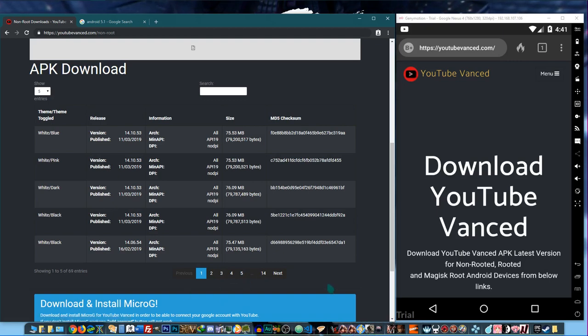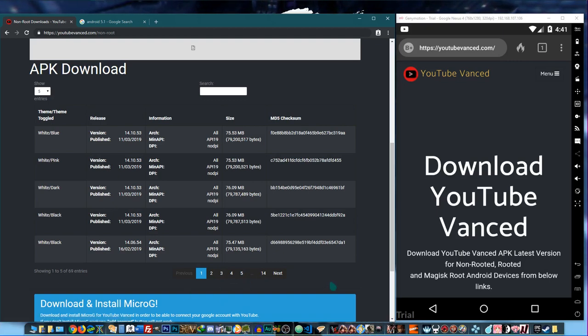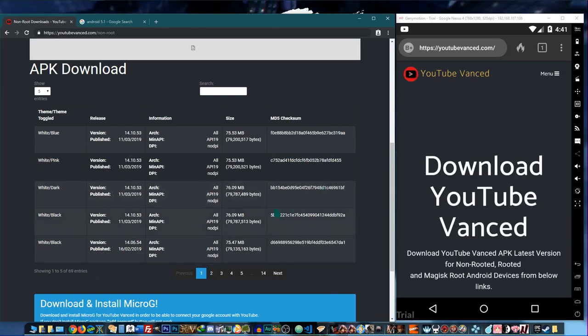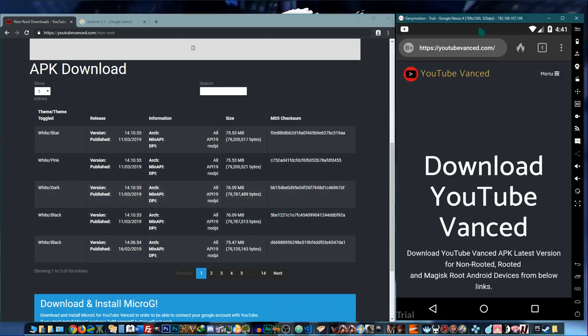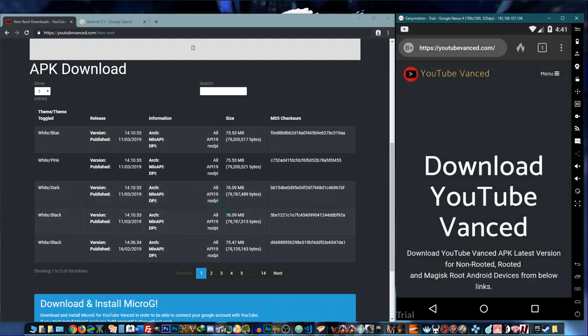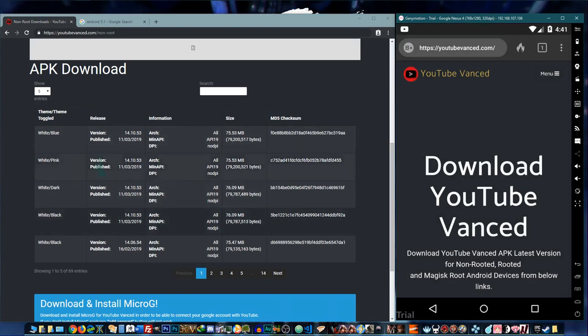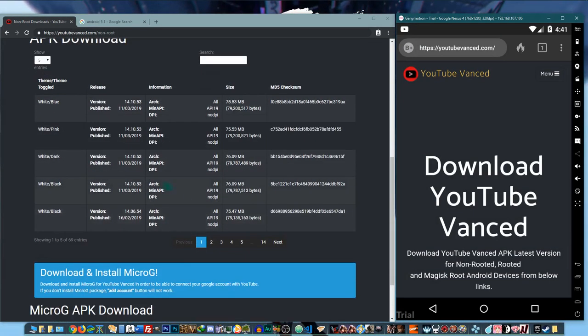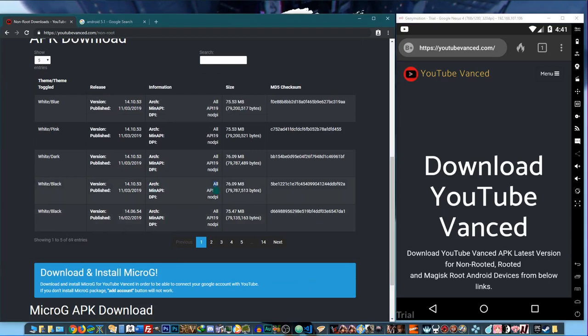But in this case, we're on Android 5.0 and these versions of the app are going to be available for all architectures. So we're just going to go with that.